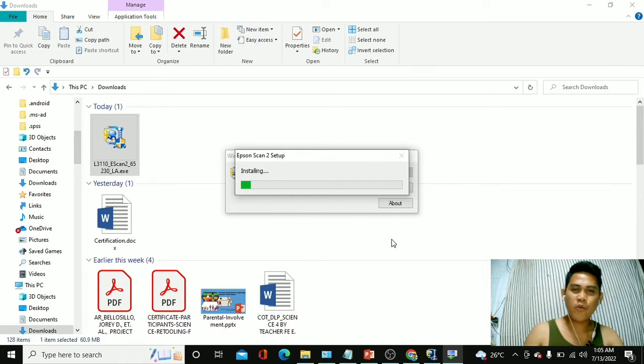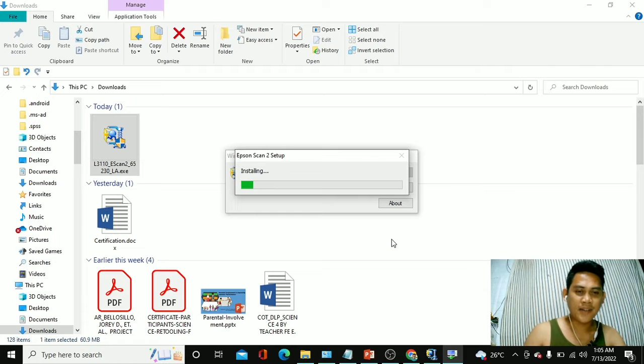And we will be able to scan a document. All right, it's very simple.